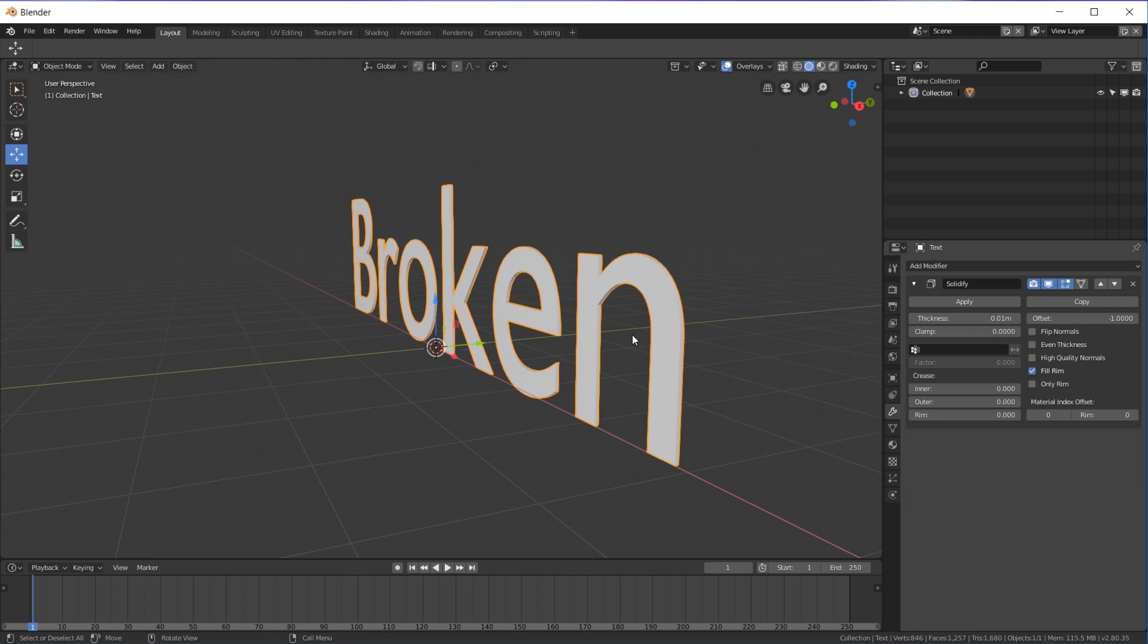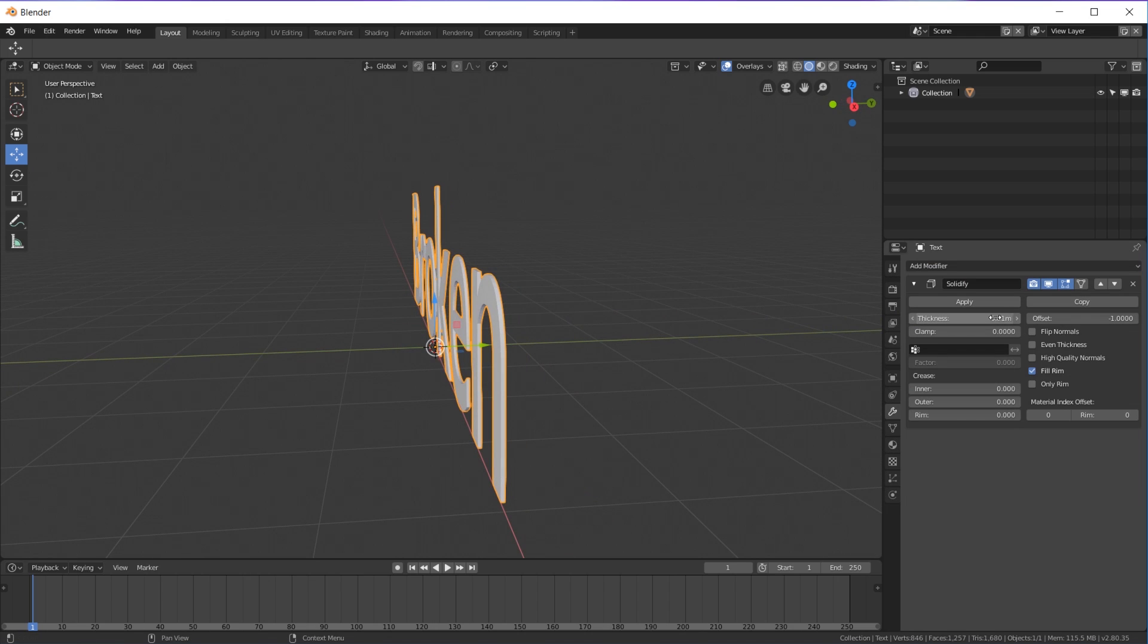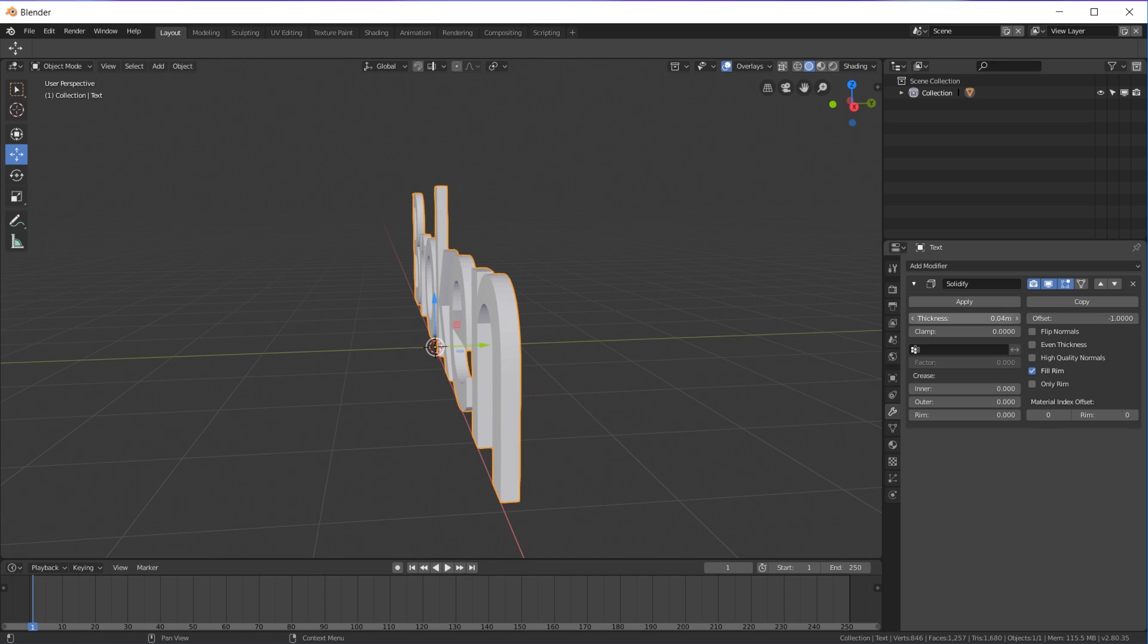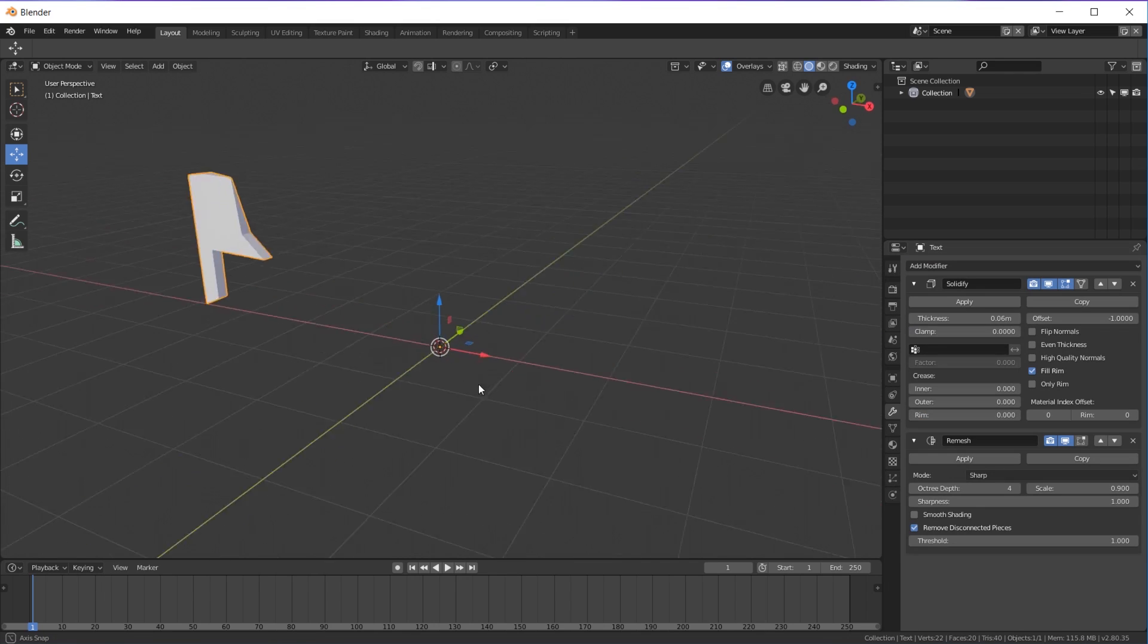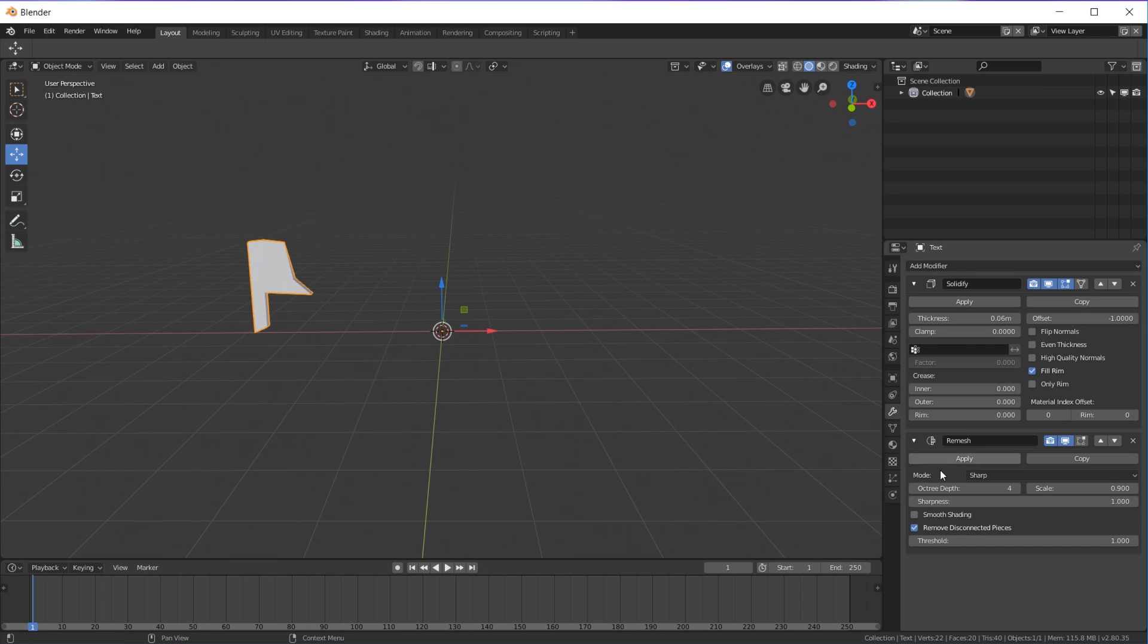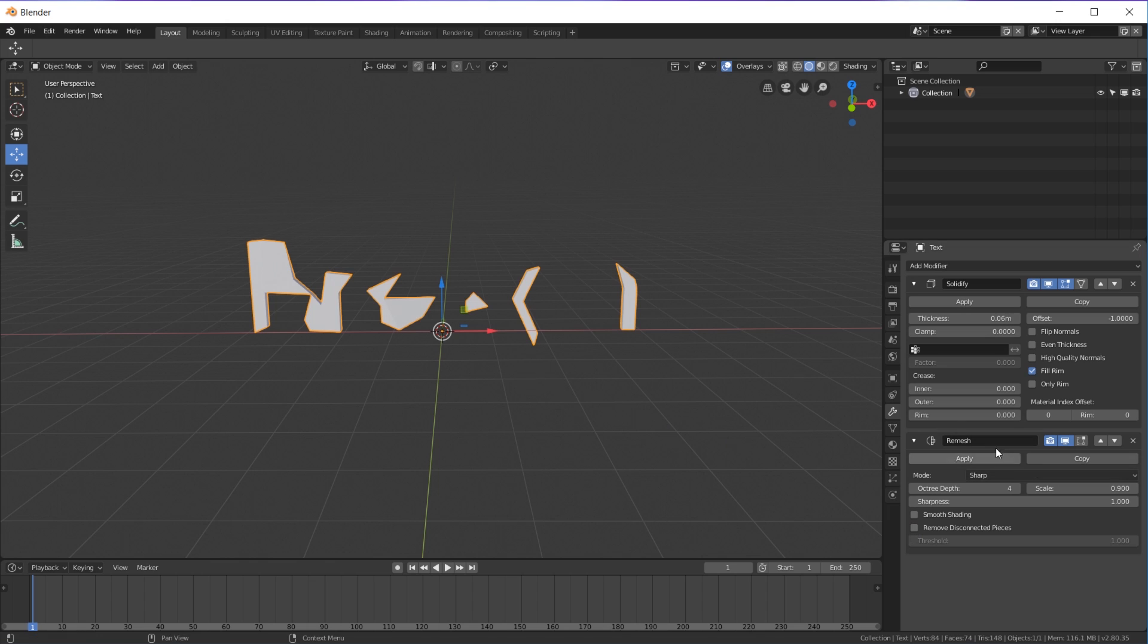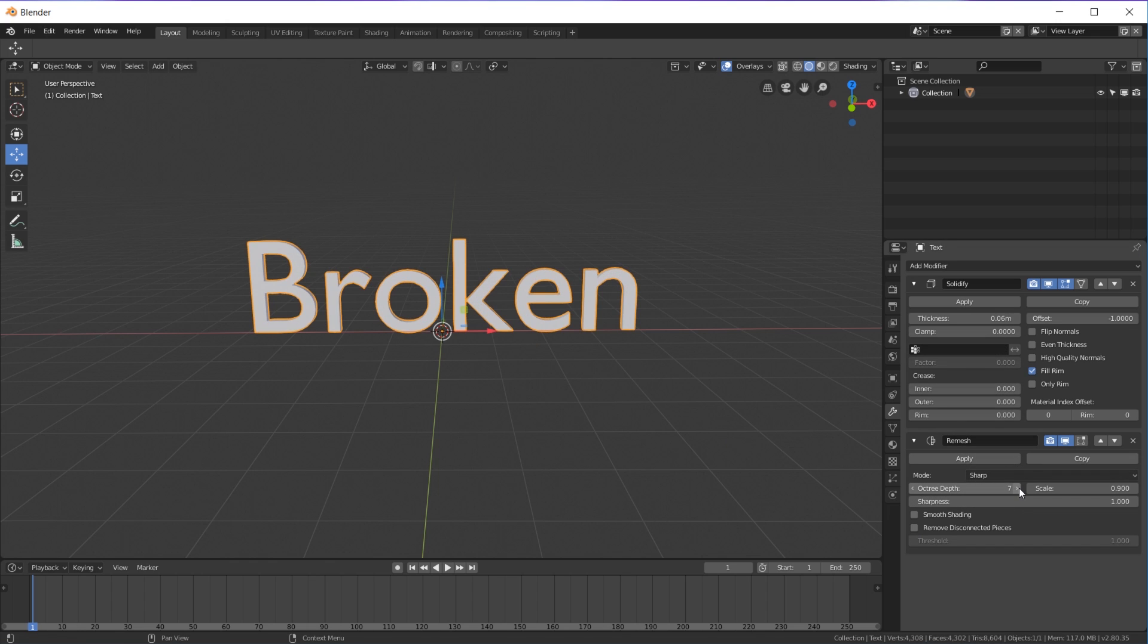So what you want to do is add a Solidify, because most of the time you will need some geometry on your text. And the next thing you want to add is a Remesh. So first problem—one thing you're going to always want to do is remove disconnected pieces, uncheck that, and then on your octree depth, just bring it up till it fills.